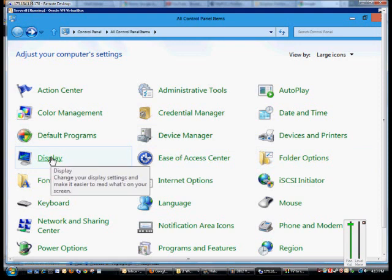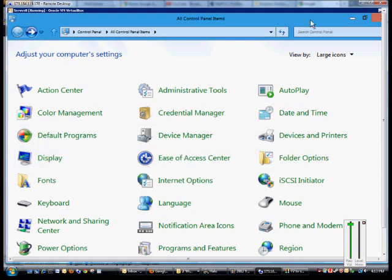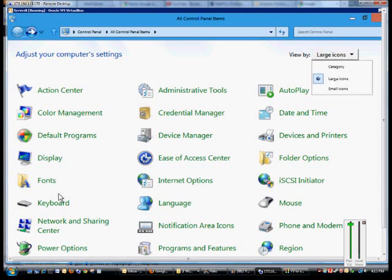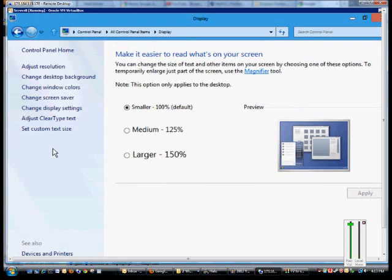Just go ahead and click on Control Panel, View By, choose Large Icons, and from here we'll click on the Display.